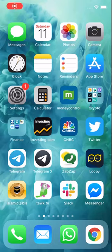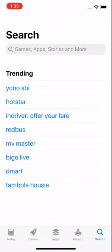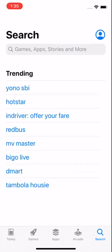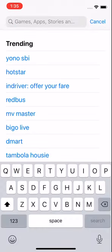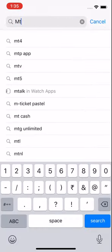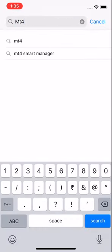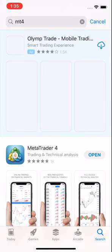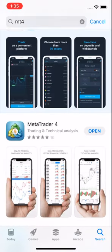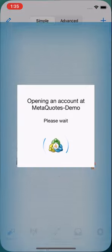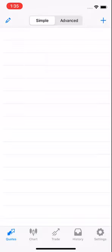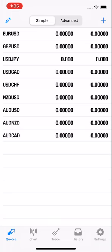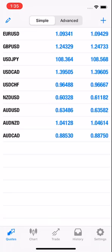Hello traders, this is how you open an account in iOS. You have to search MT4 on your iOS phone. Just type MetaTrader 4 or MT4 and you will see the same logo. You have to download it.